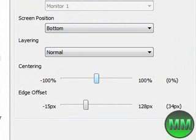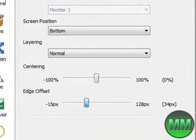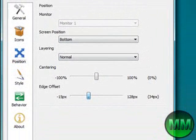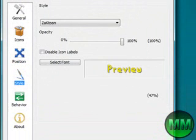Normal centering, make it zero. Edge offset, make it 34. Okay, you can pick a style.